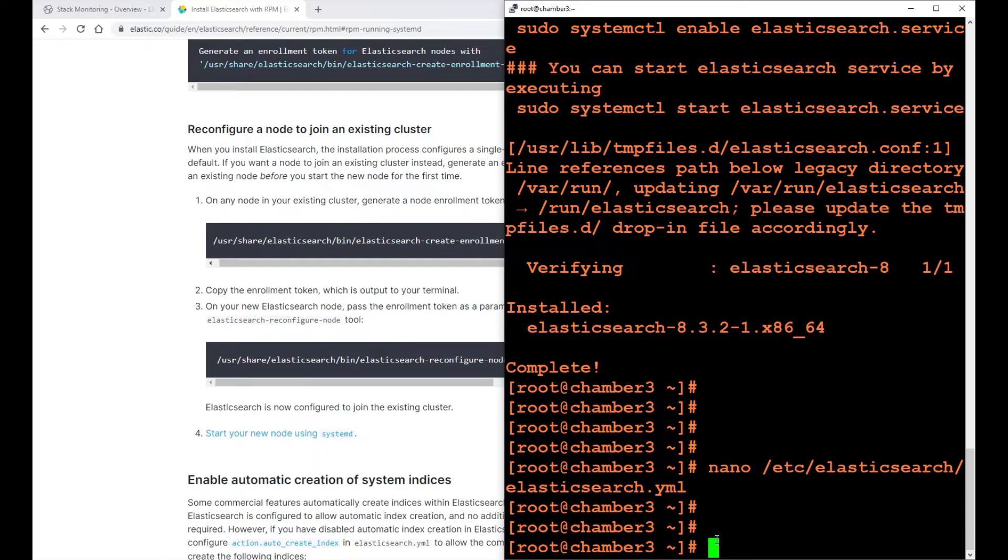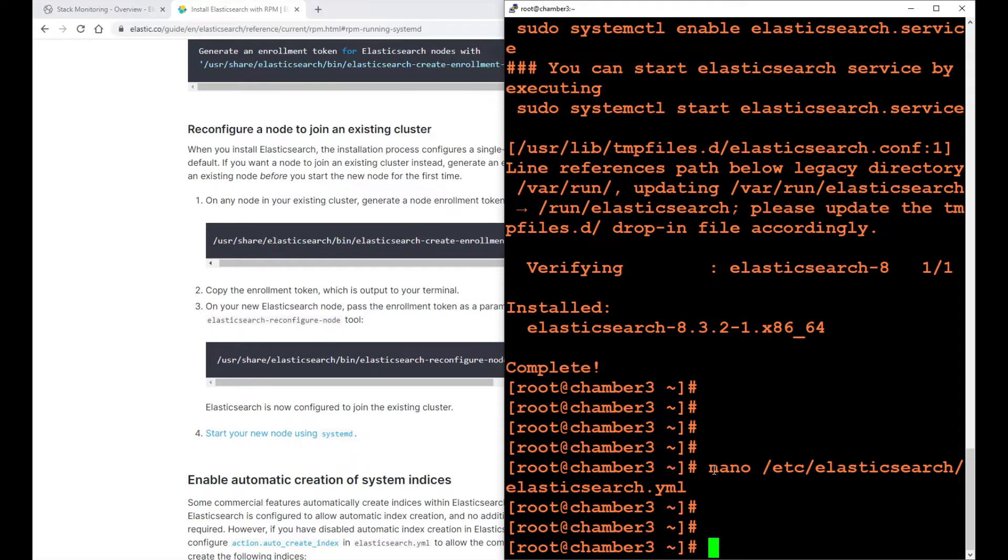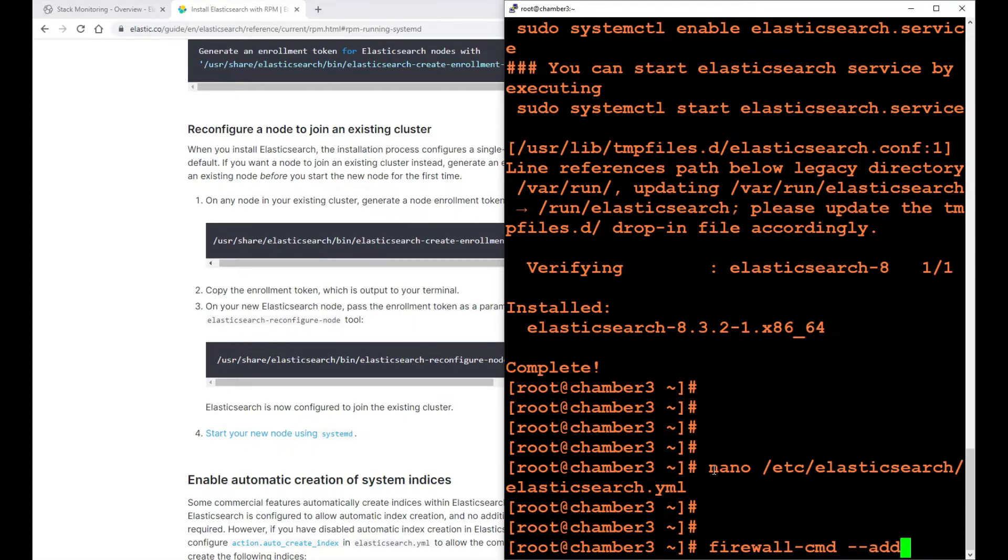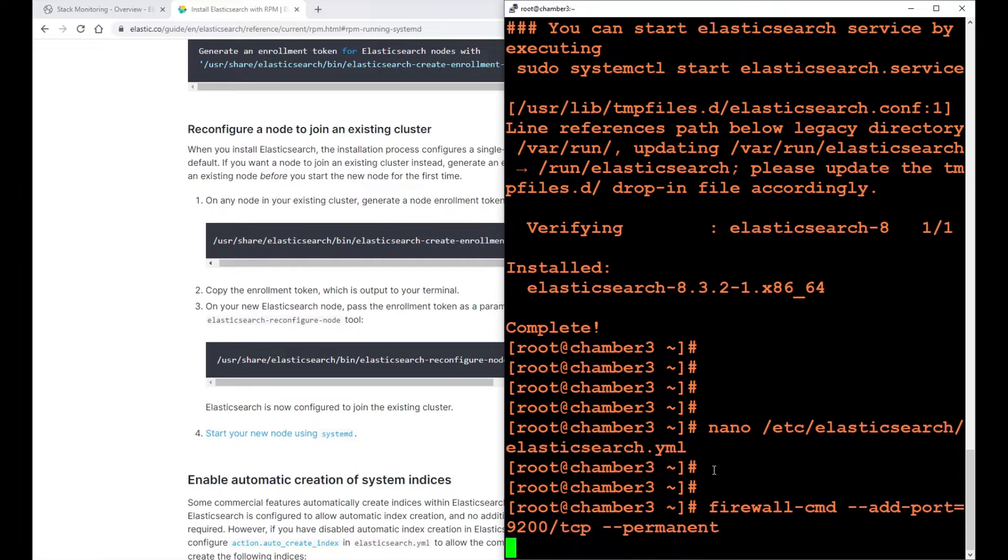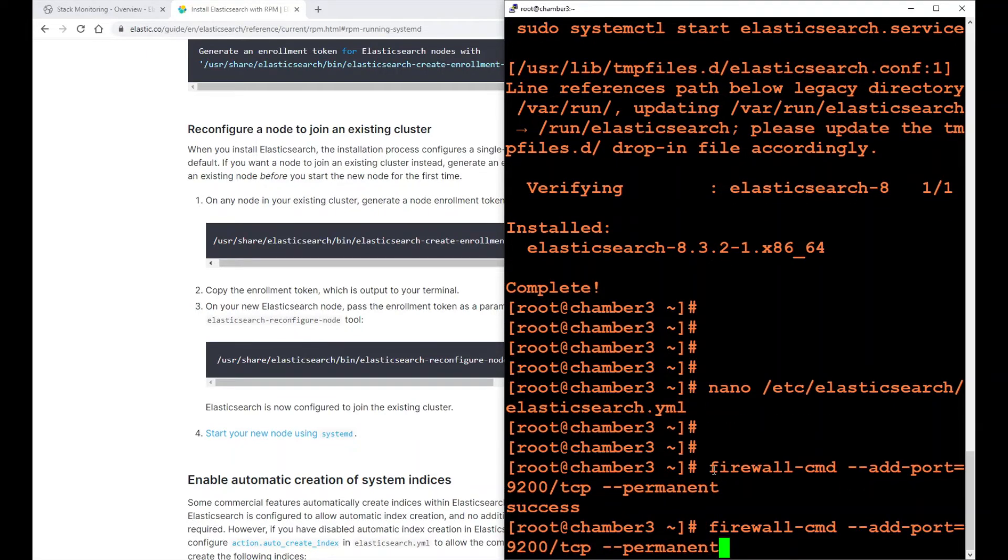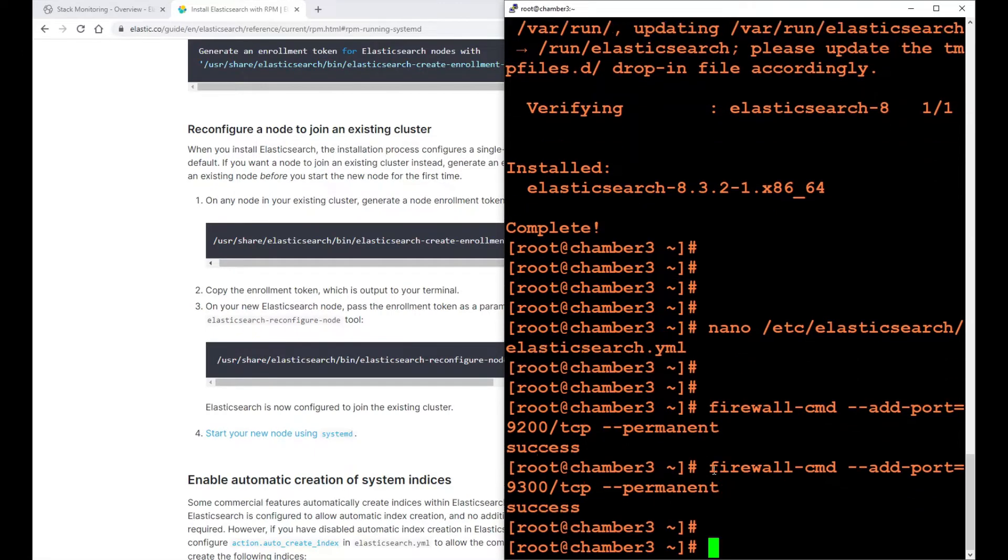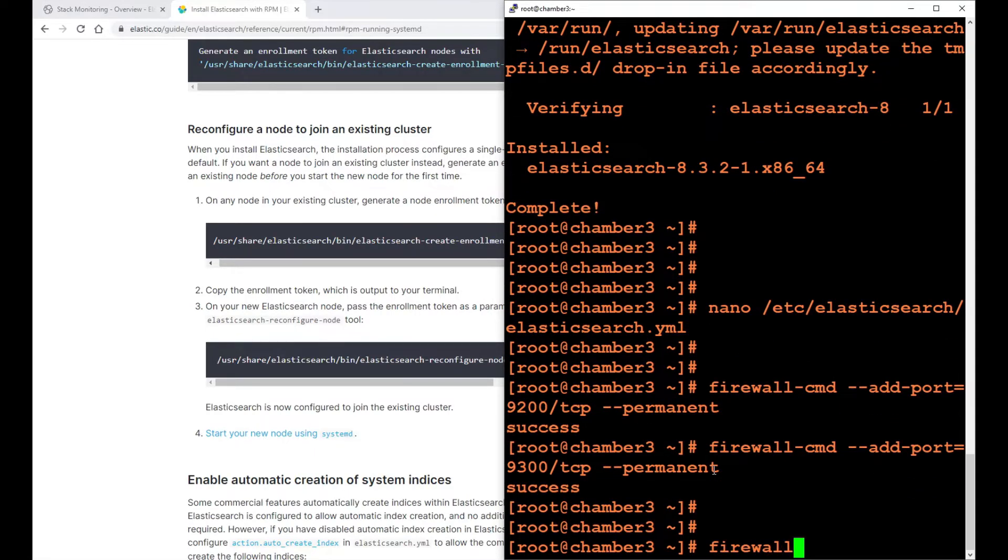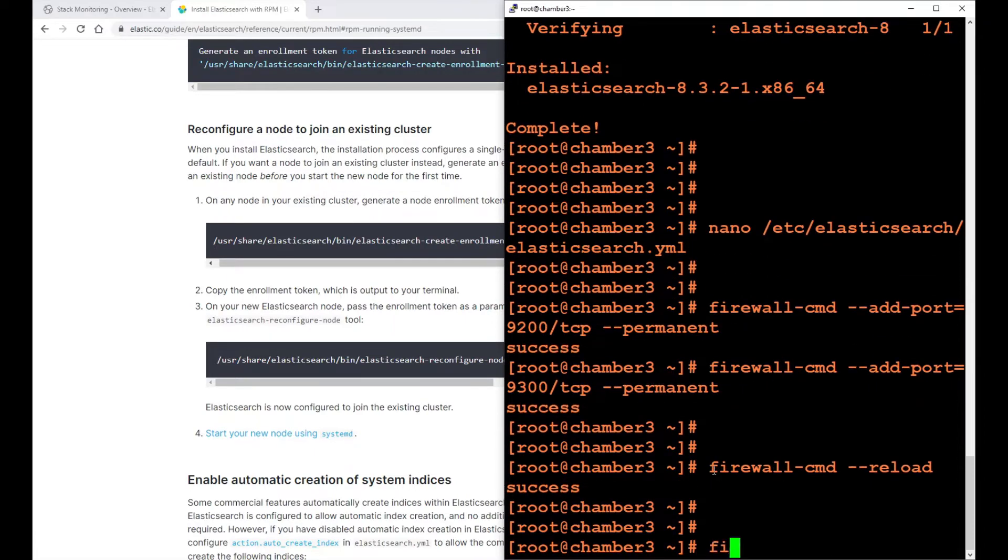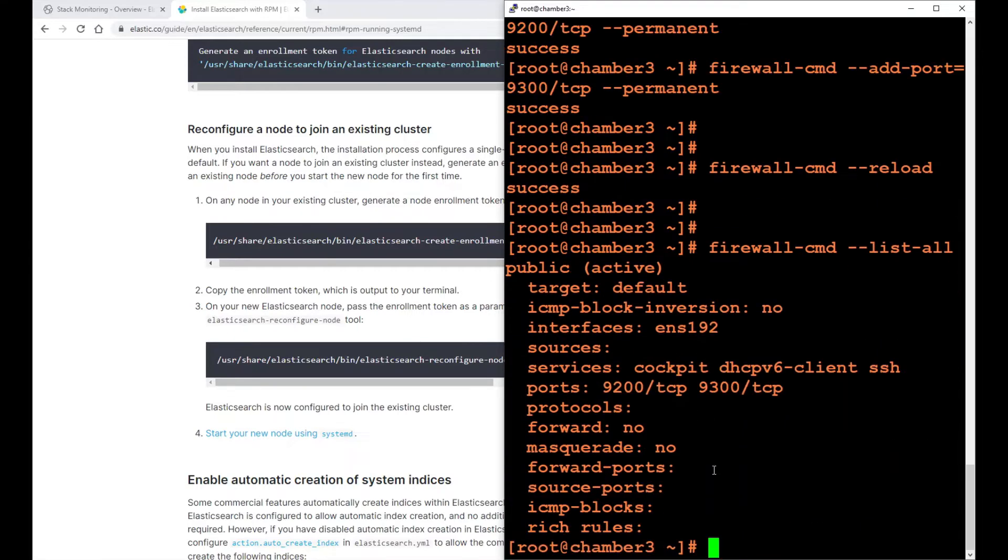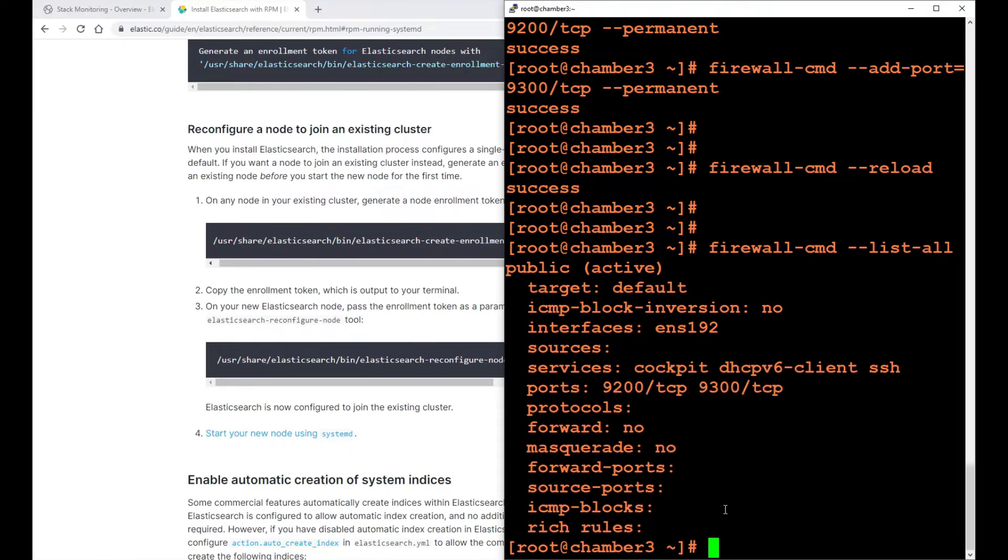The next thing I want to do is open the ports on the firewall. I need to open port 9200. Elasticsearch listens on port 9200 TCP. And I'm going to open port 9300 TCP because that's how the nodes communicate. I'm going to run firewall-cmd, add port 9200 TCP and the same command with 9300. I can double check here. I have 9200 and 9300 TCP open.